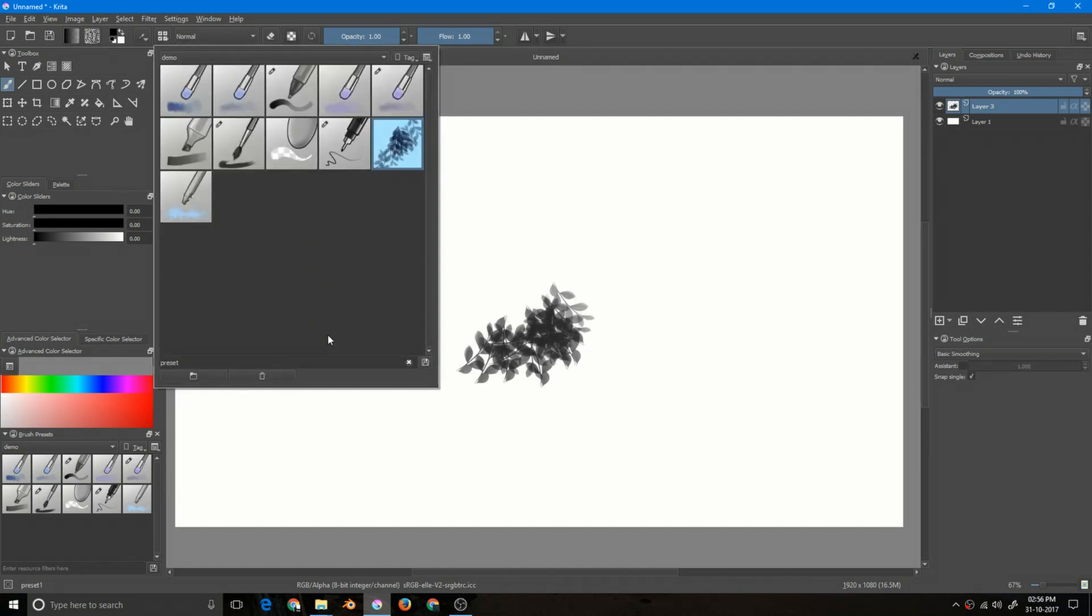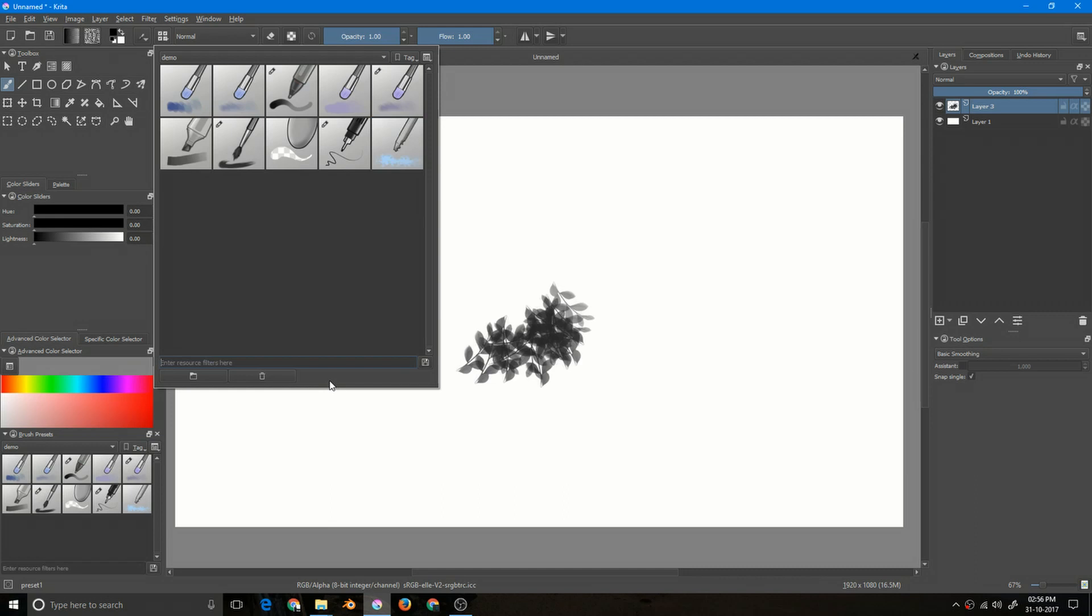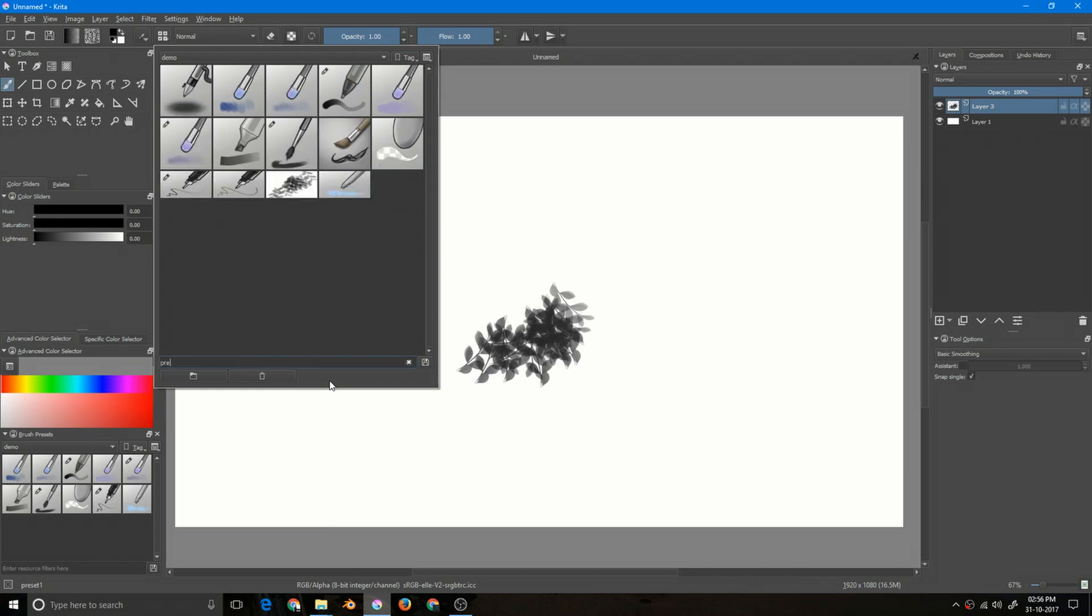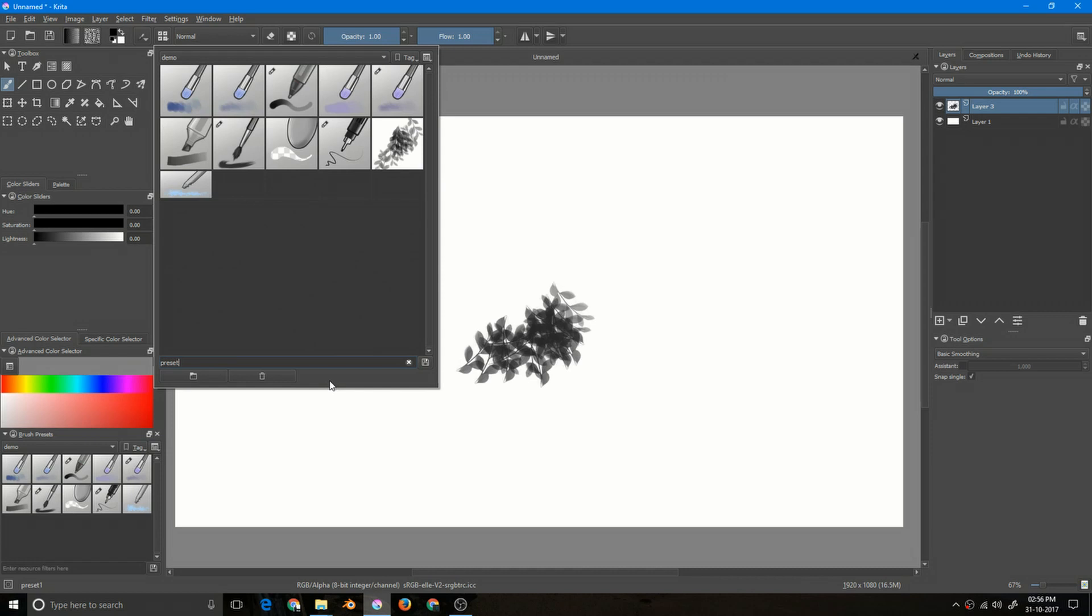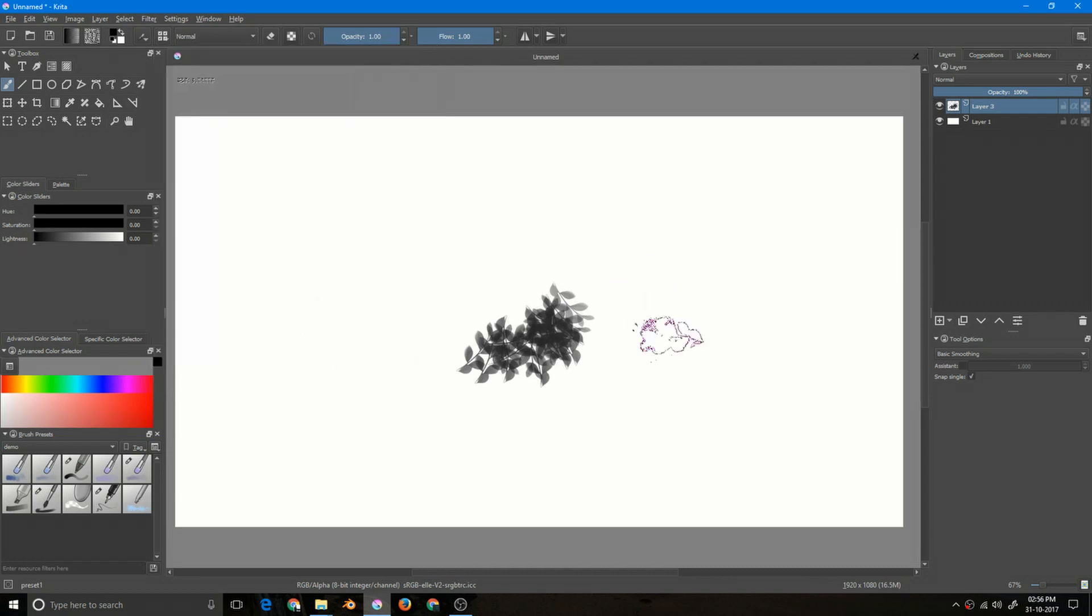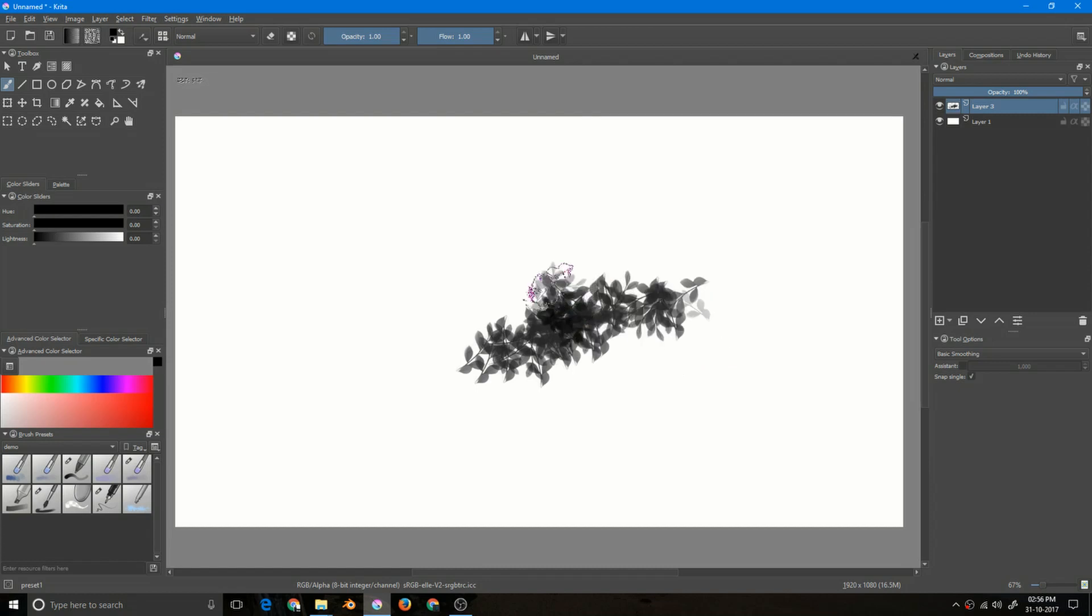So this is my preset. It comes here because I have written preset here. If I delete it, it will go away. And if I enter my name, that is preset one, here it is the preset. So it will work like a charm.